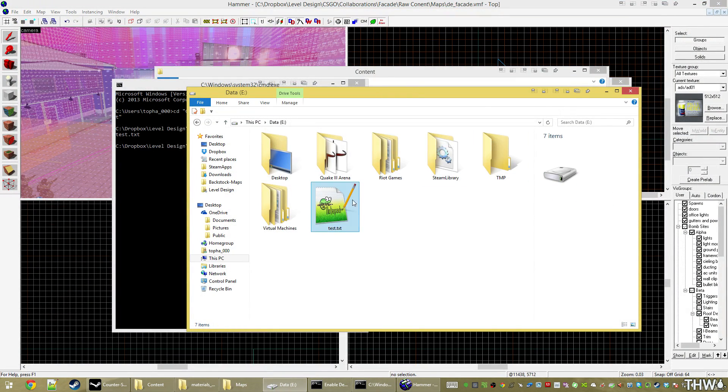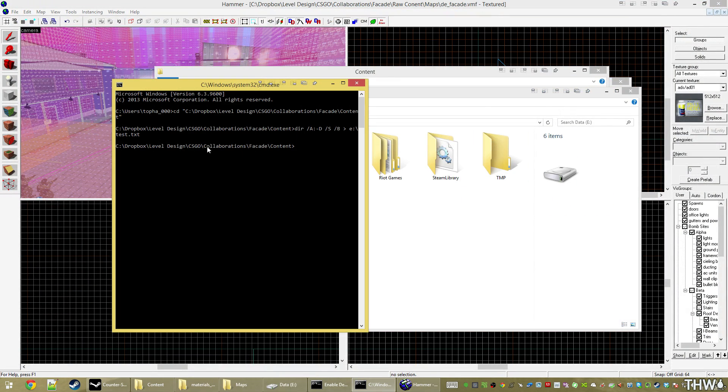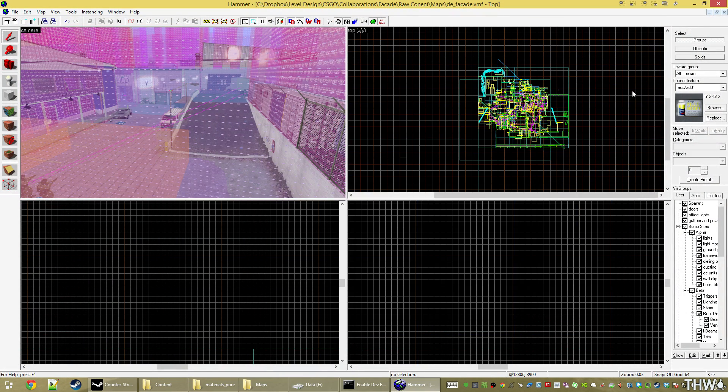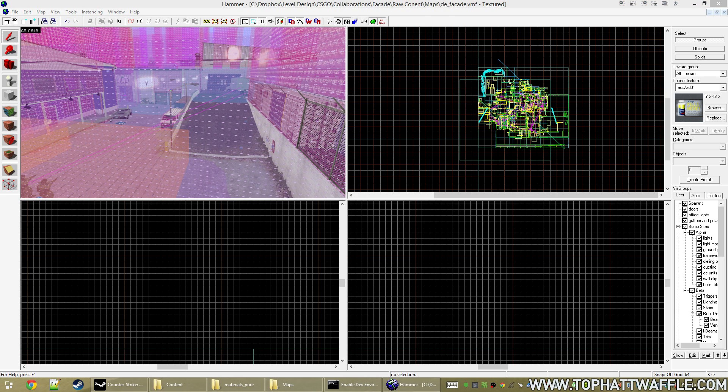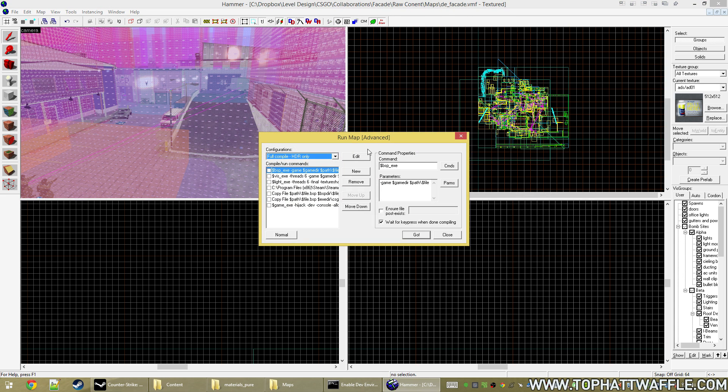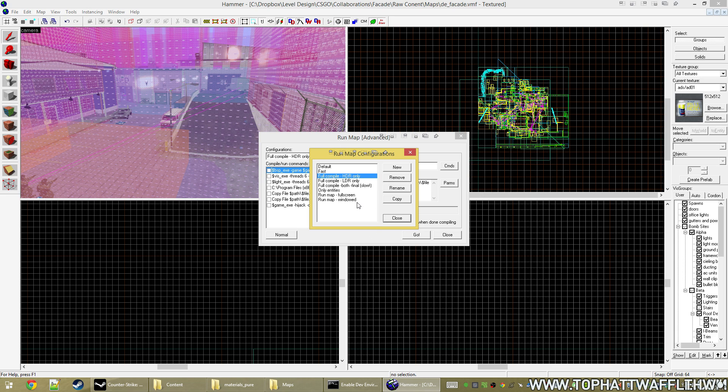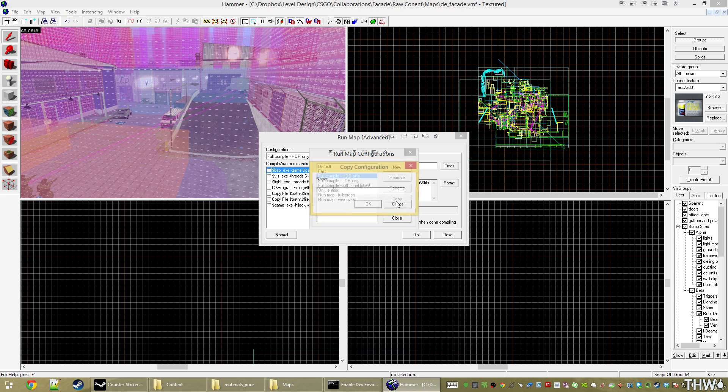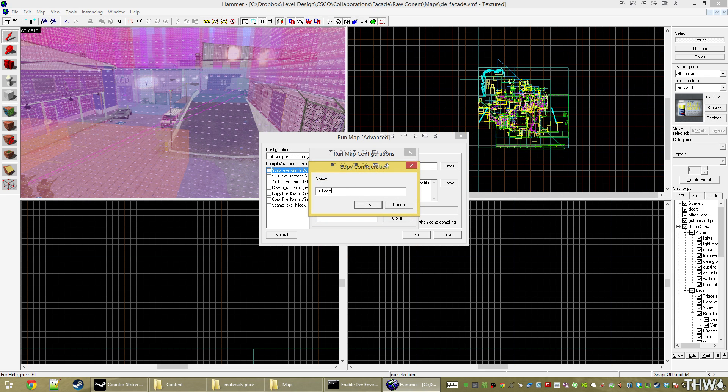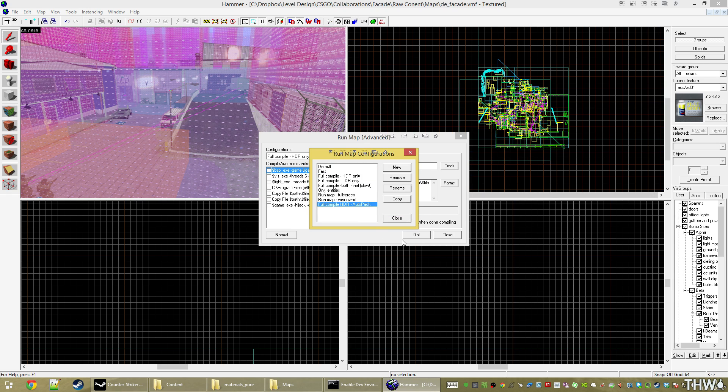So now we need to go ahead and create the commands in hammer to auto pack this file. So now go ahead and click run map. And I'm going to click edit. And then I'm going to copy one of these. I'm going to copy my full compile HDR. And we're going to call this full compile HDR auto pack. Click OK.